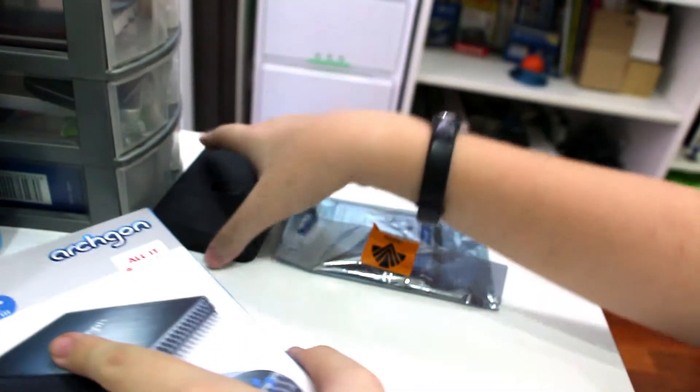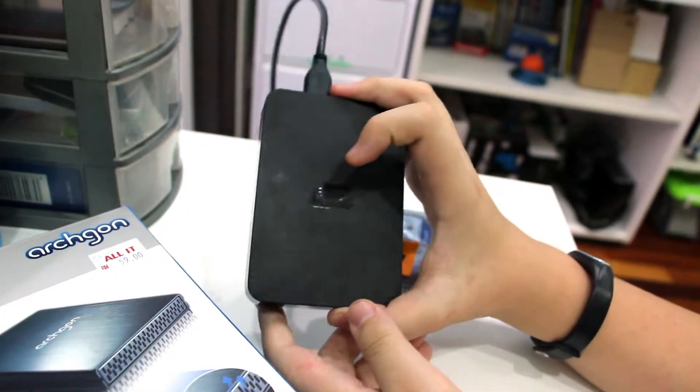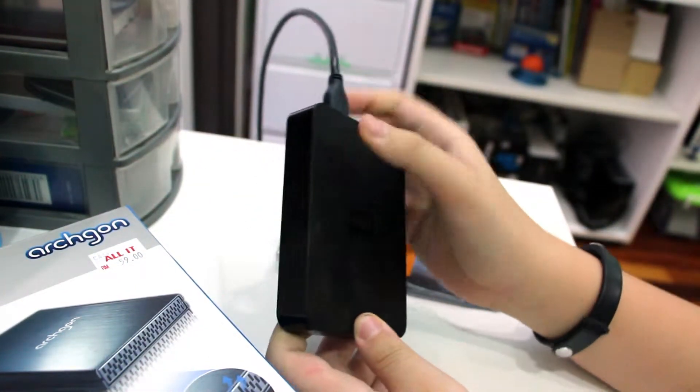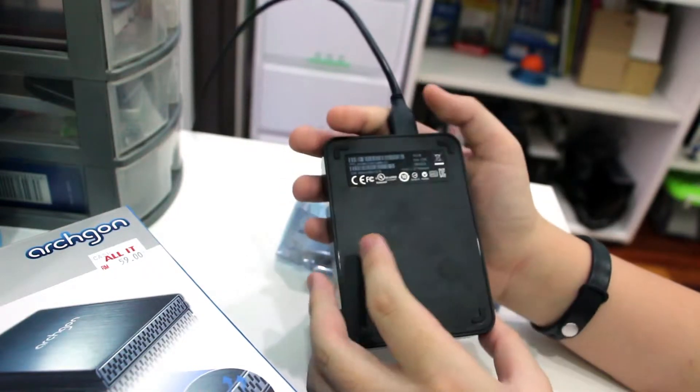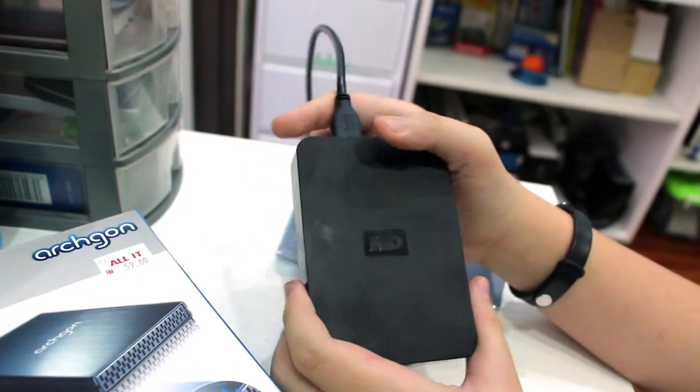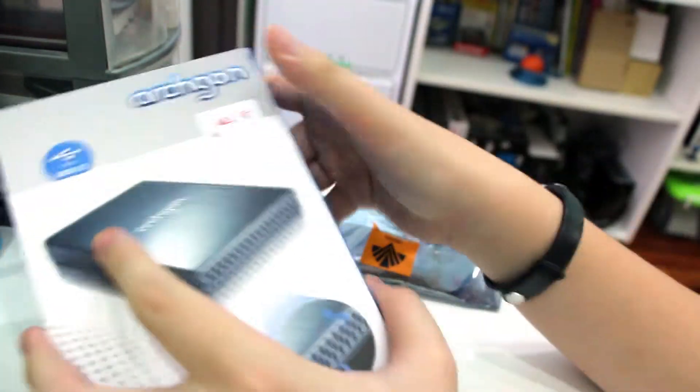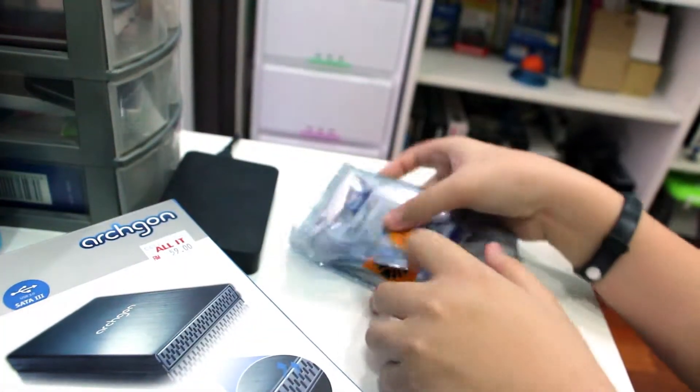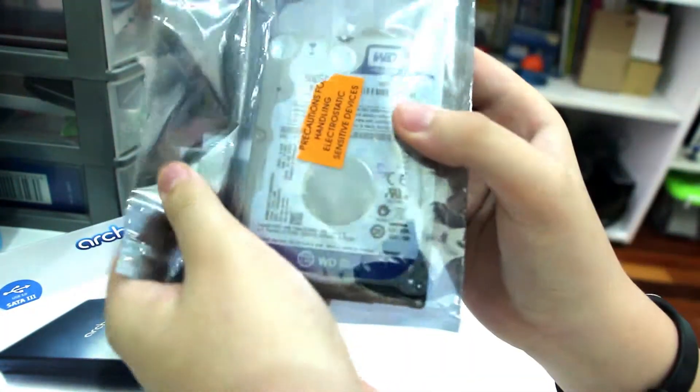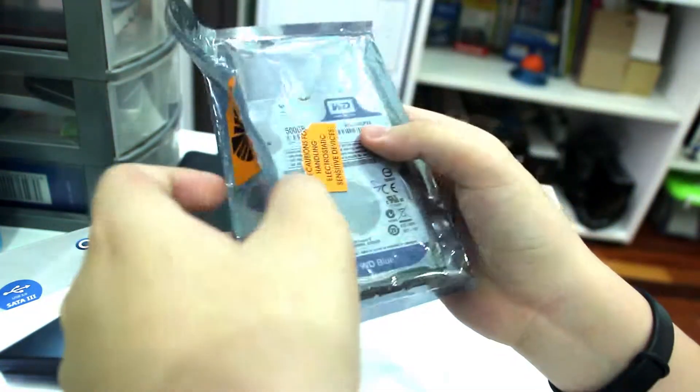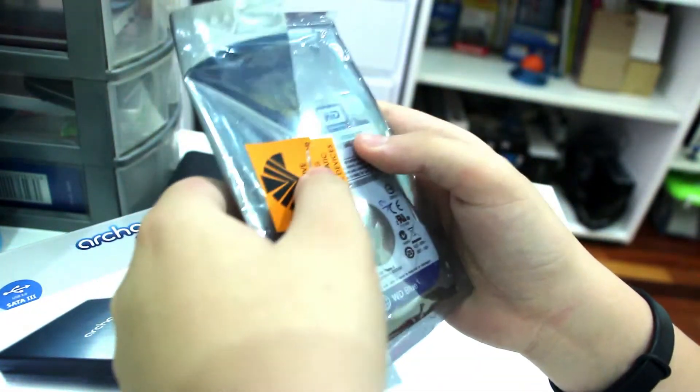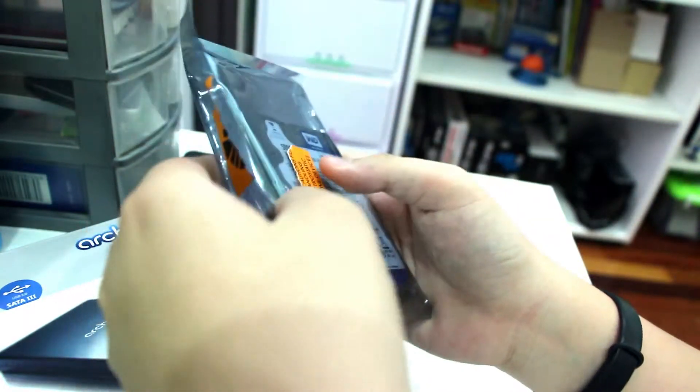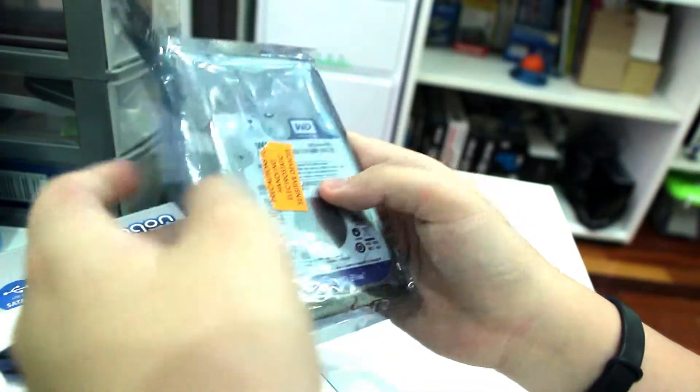We already know that Seagate and plenty of other external hard drive manufacturers make ready to use hard drives. The reason I got this is because I have plenty of 2.5 inch hard drives. They came out of laptops, some are new, some are old. I could probably reuse them as a portable hard drive.